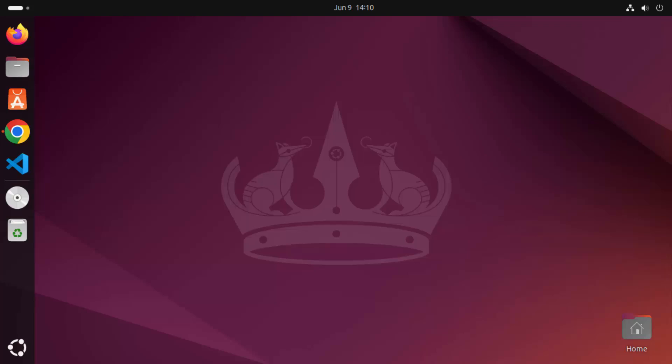Hey guys, in this video I'm going to show you how you can install Android Studio on your Ubuntu operating system. There can be many different ways to install Android Studio, but I'm going to show you the way which I prefer and generally use on my Ubuntu operating system.